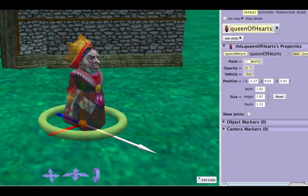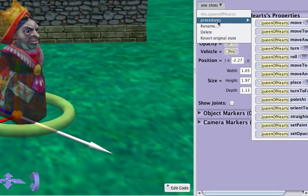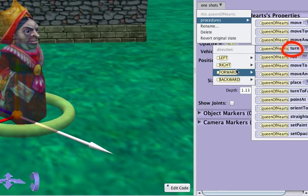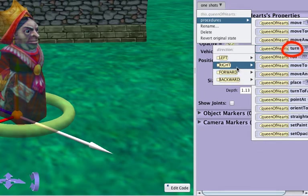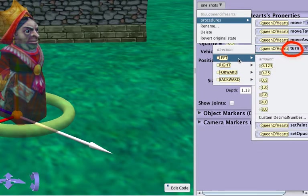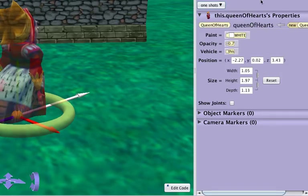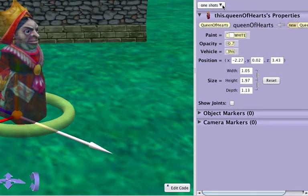The turn procedure will always change an object's orientation, but never its position. An object can turn left, right, forward, or backward. During a turn, the object's forward direction will always change, but the location of the object remains the same.